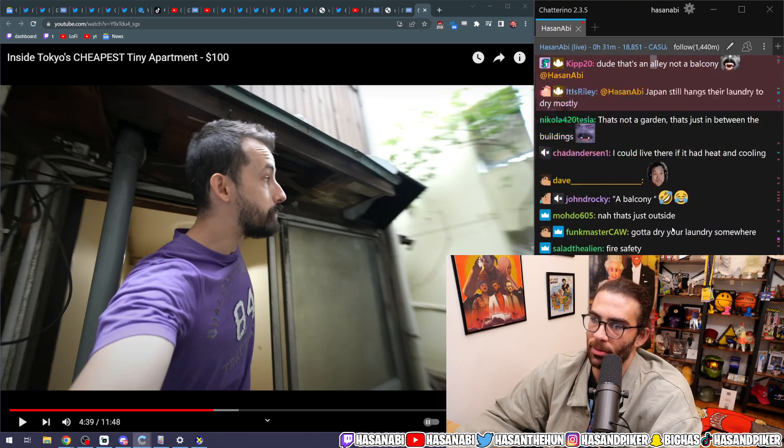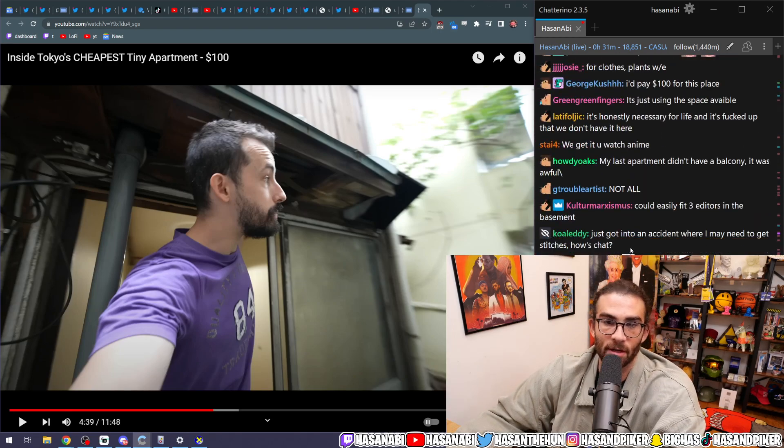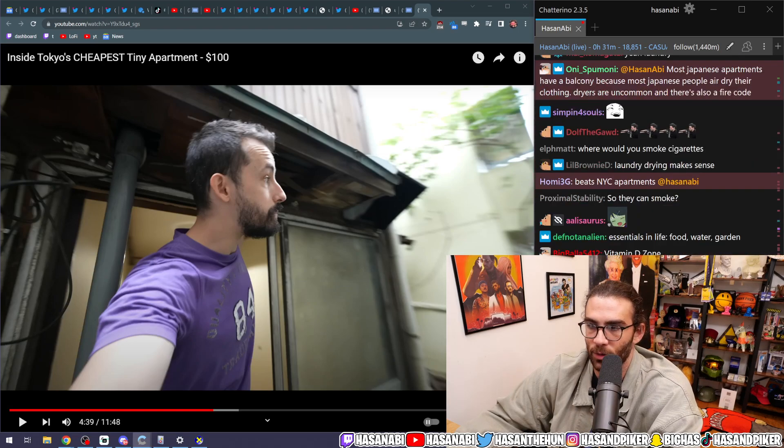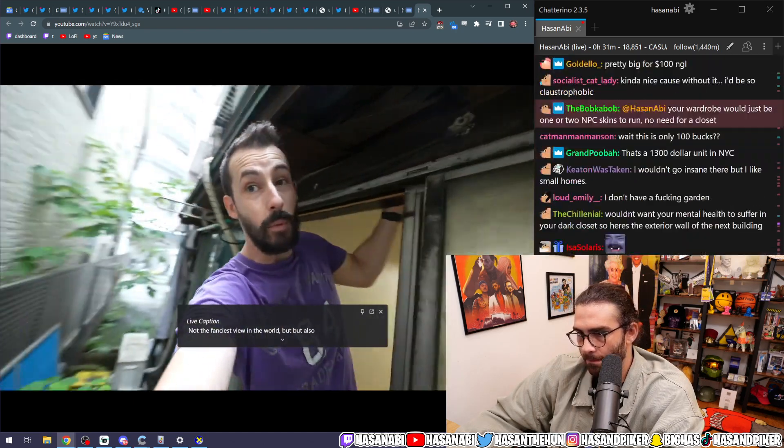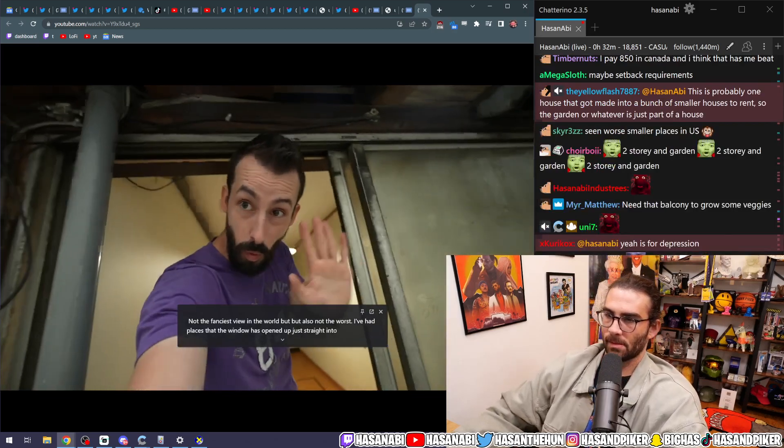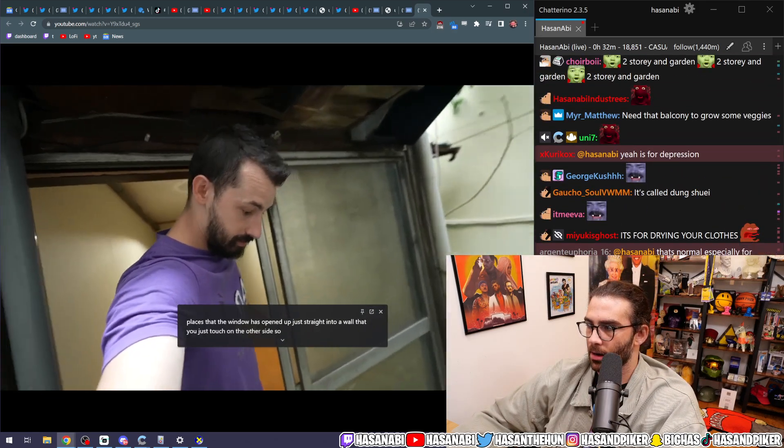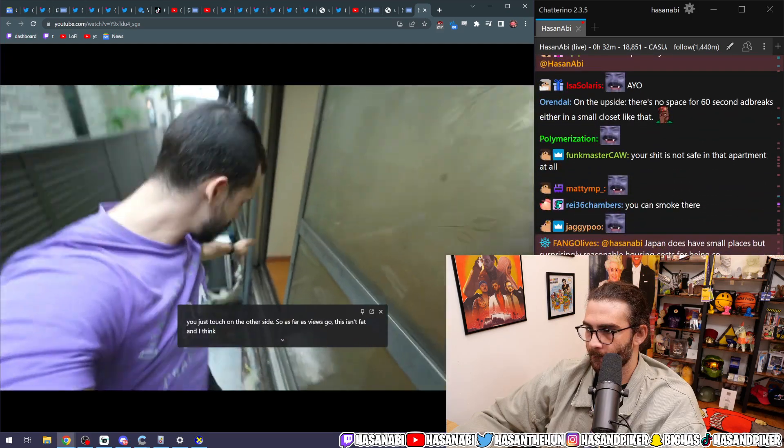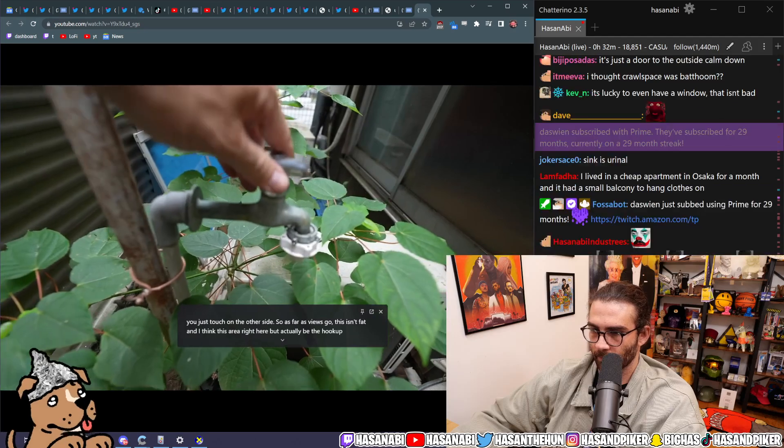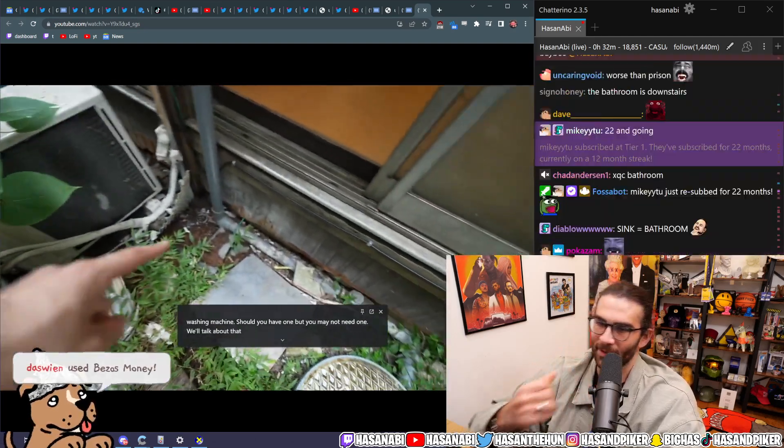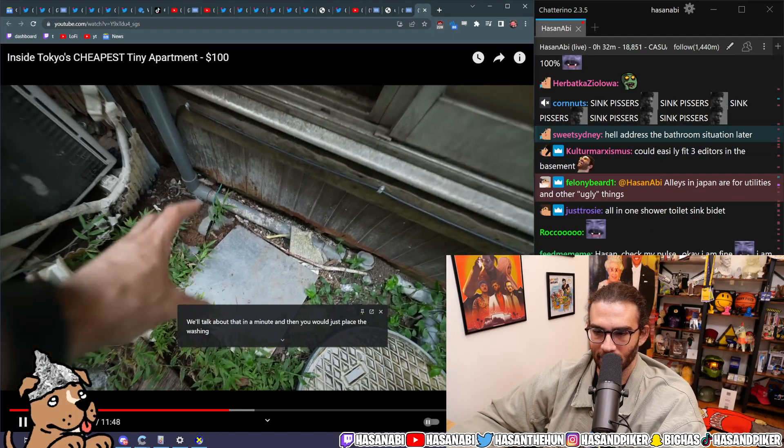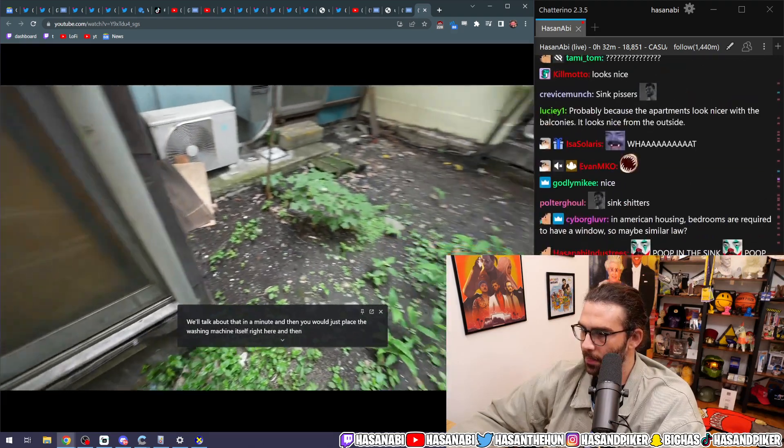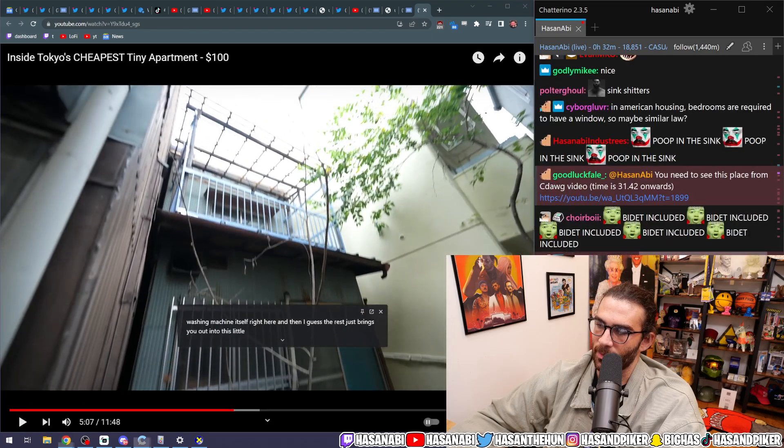Fire code? It's so you don't go insane for the prison home? Dude, that's an alley, not a balcony? But also not the worst. I've had places that the window has opened up just straight into a wall that you just touch on the other side. So as far as views go, this isn't bad. And I think this area right here would actually be the hookup for your washing machine should you have one, but you may not need one. We'll talk about that in a minute. And then you would just place the washing machine... It's... They put the washing machine outside?